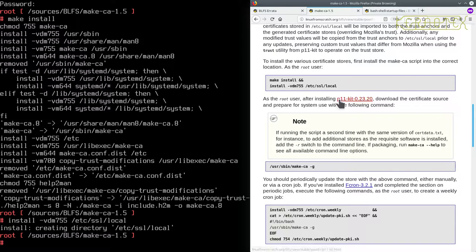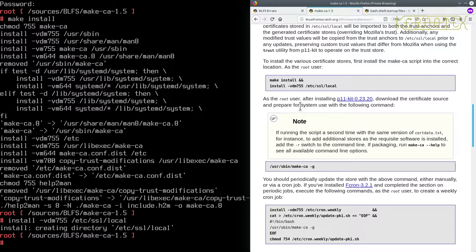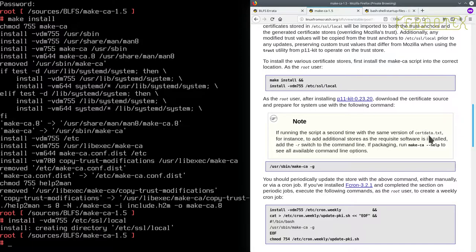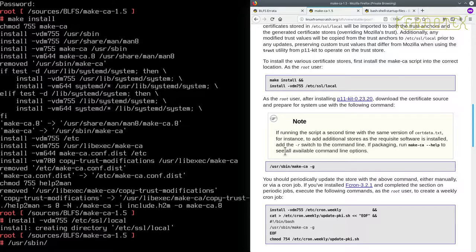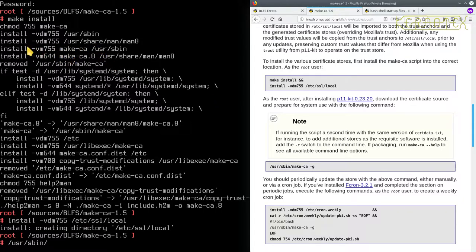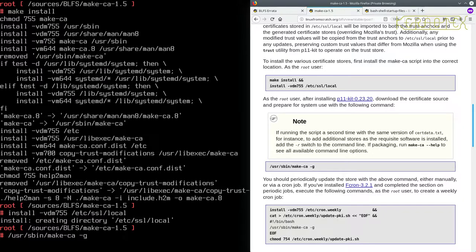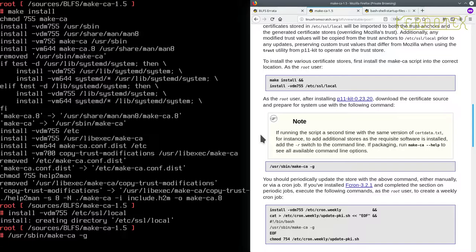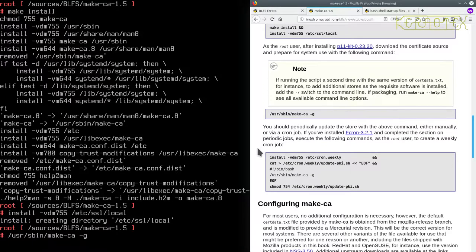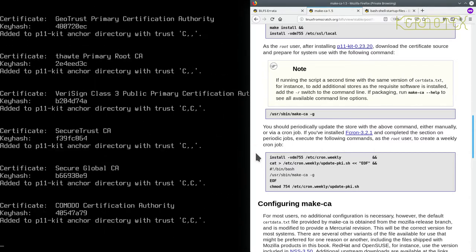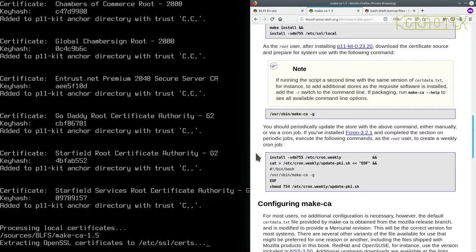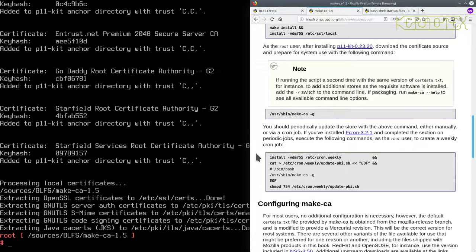So as the root user, after installing P11 kit, download the certificate source and prepare for system use with the following command. If you're running the script for a second time with the same version of certdata.txt, you've got to add the R switch to the command line. So we just need to run this command. I think it has copied the file because that's what it's doing there. Okay, that looks like it's working, that's good. That looks like that's fine.